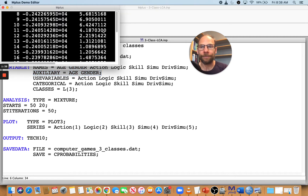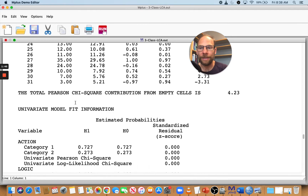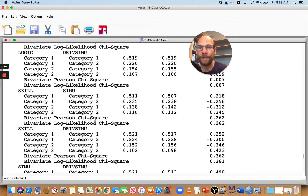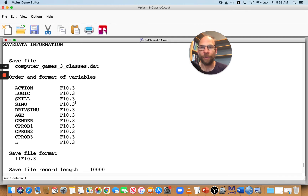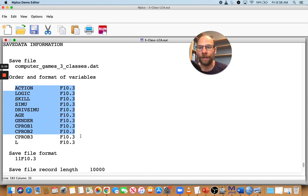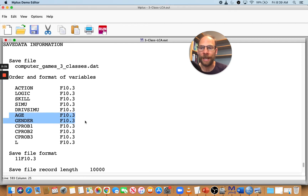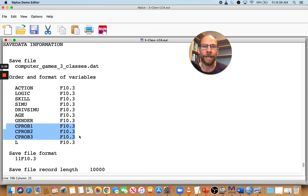When you run the model, at the very end of the M+ output file you get information on what was saved, in which order, and in which variable format. You can see the file name is 'computer games three classes', which is the new data file M+ saved to the same directory as your input file. The output also shows the order and format of the variables: first are the five items used in the latent class analysis, then M+ added the two auxiliary variables, age and gender, and then the new variables created based on the three-class latent class model results.